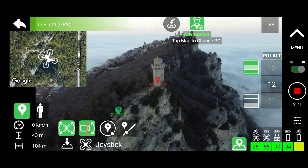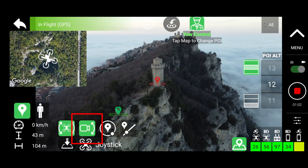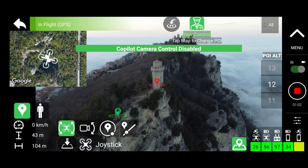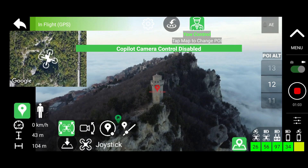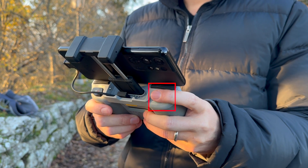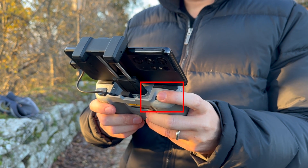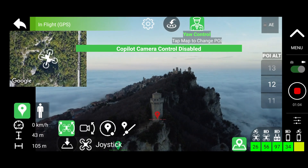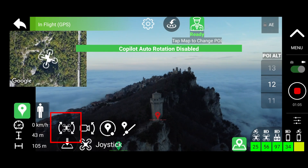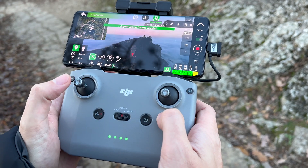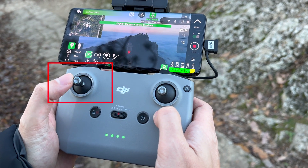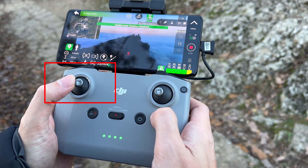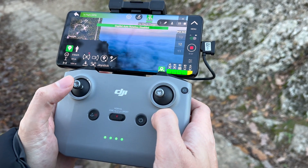To deactivate the automatic camera tilt, touch the button or simply move the camera manually with the wheel of the remote. To deactivate the automatic camera yaw, press the button or simply act on the yaw stick to regain full control of the drone.